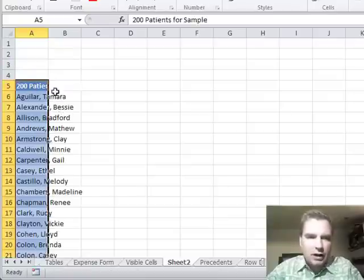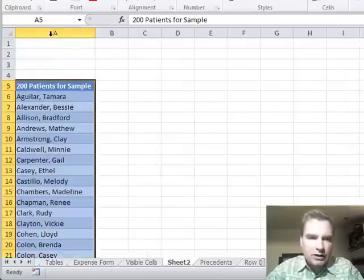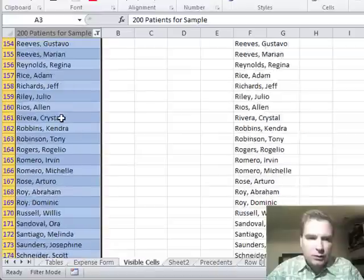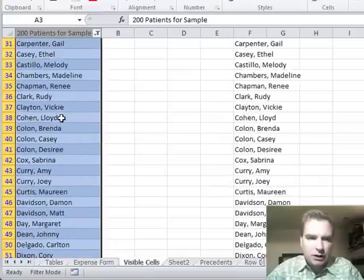The patients that started with B that I filtered don't show up. So filtering is one way to solve this problem.